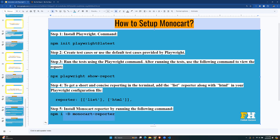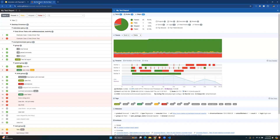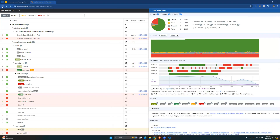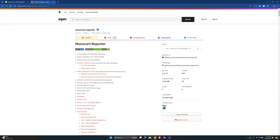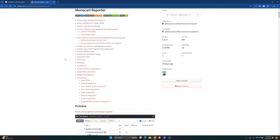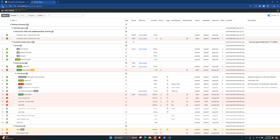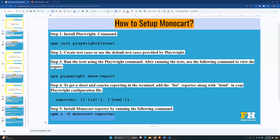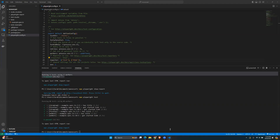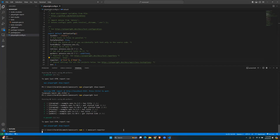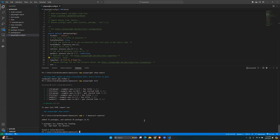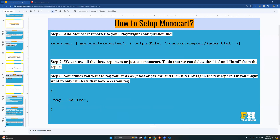To add Monocart, run the command `npm i -D monocart-reporter`. You can find all the details on the Monocart reporter page — I'll put the link in the comments. After running the install command, as you can see it is installed. Now we need to make changes to the config file to add it.